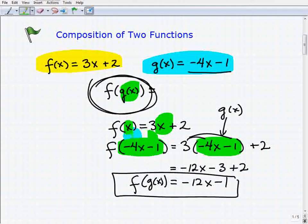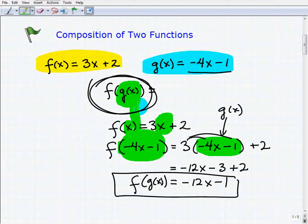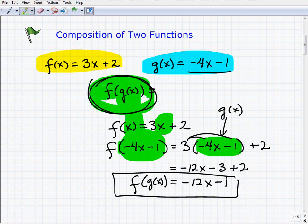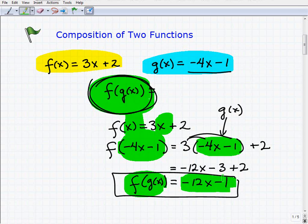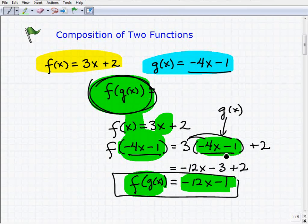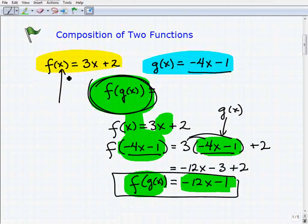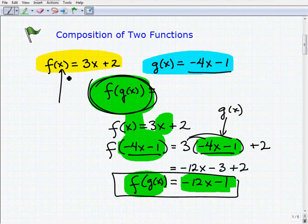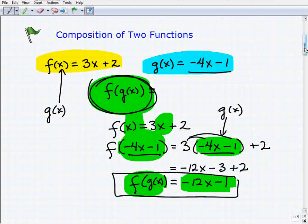We never write it as 'find f of negative 4x minus 1' — we always use the notation f of g of x. So f of g of x equals negative 12x minus 1. You're evaluating one function with another function — that is the composition of two functions.